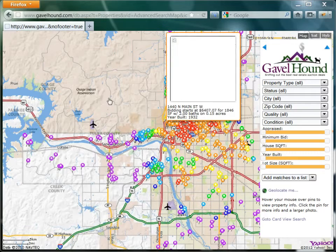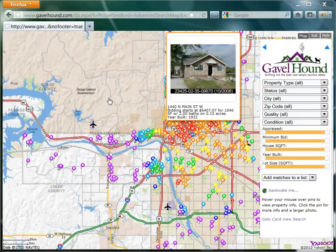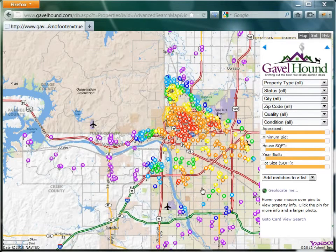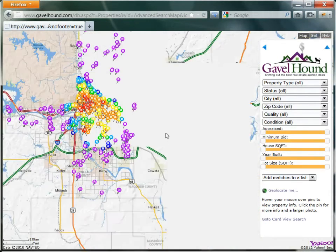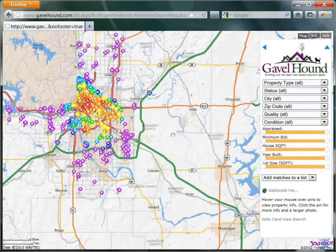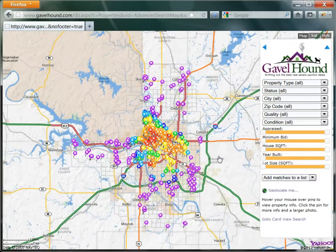So to get to this page, you go to My Auctions and click on the map search, and here we can see the Tulsa tax sale list for 2012.